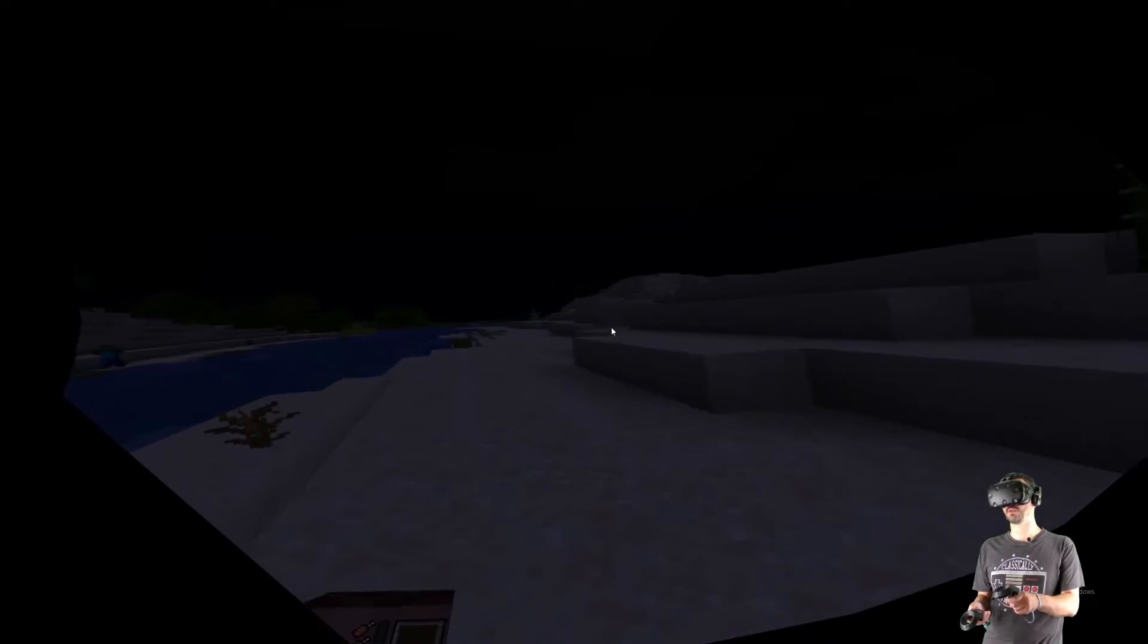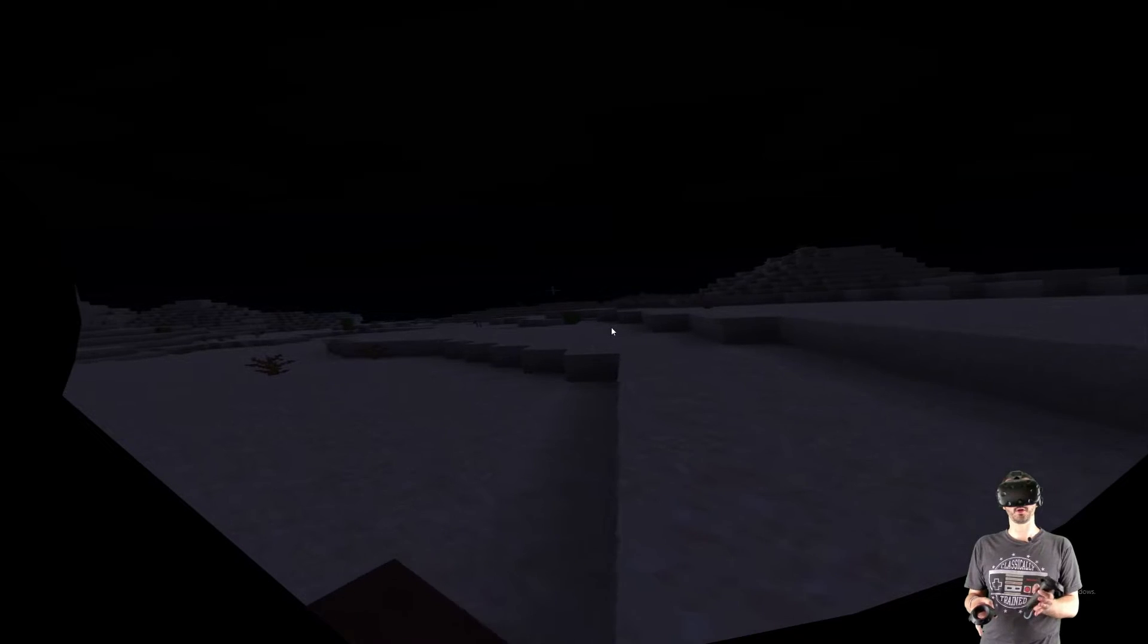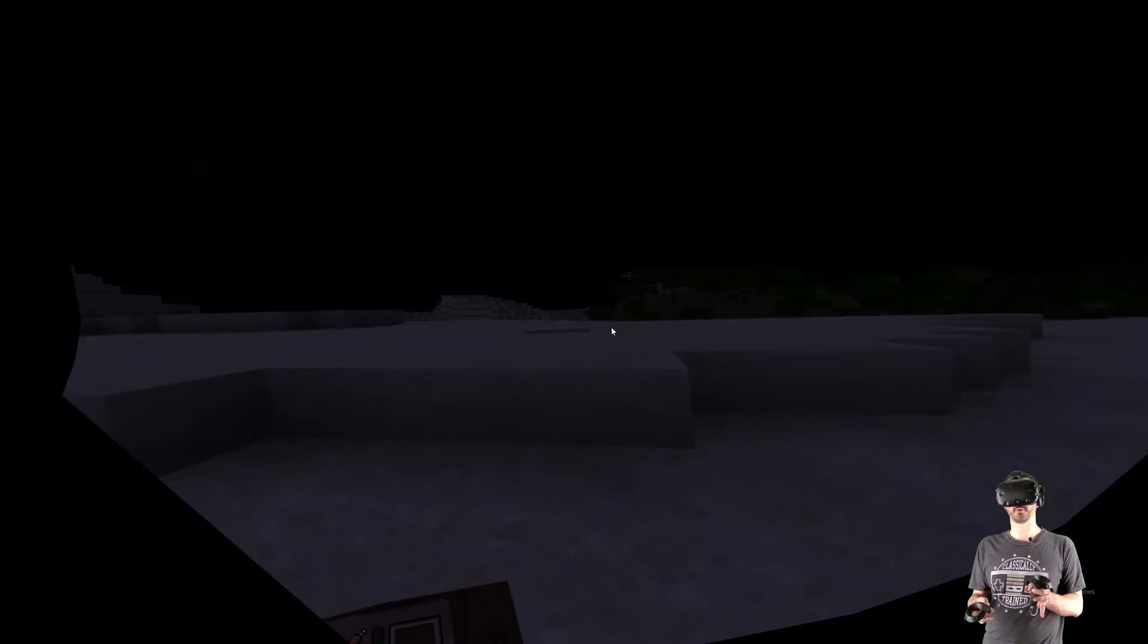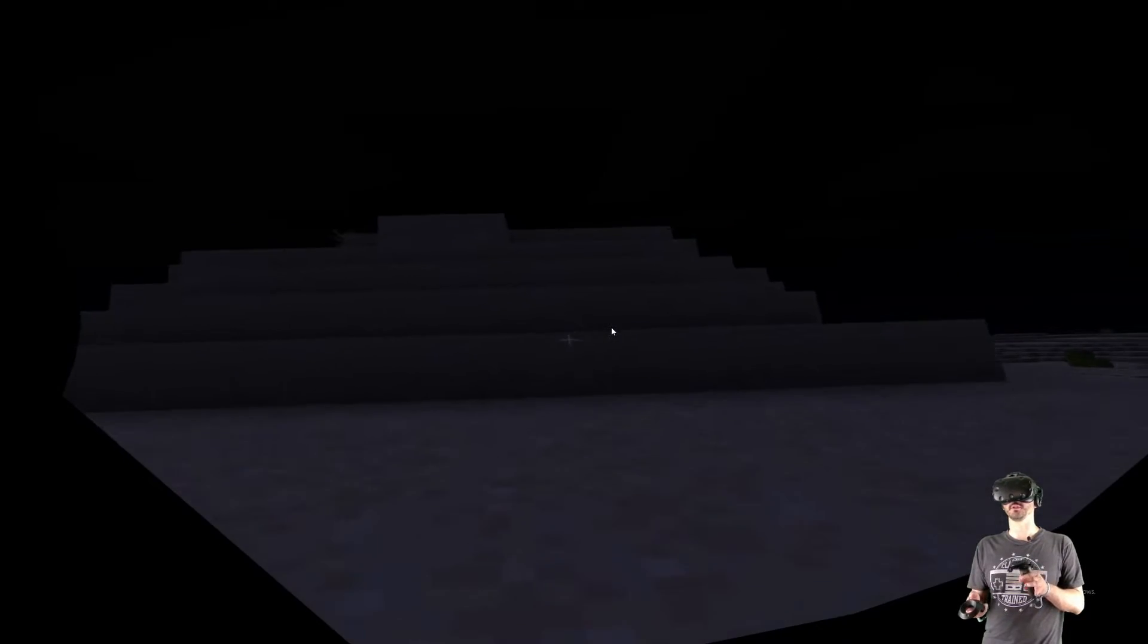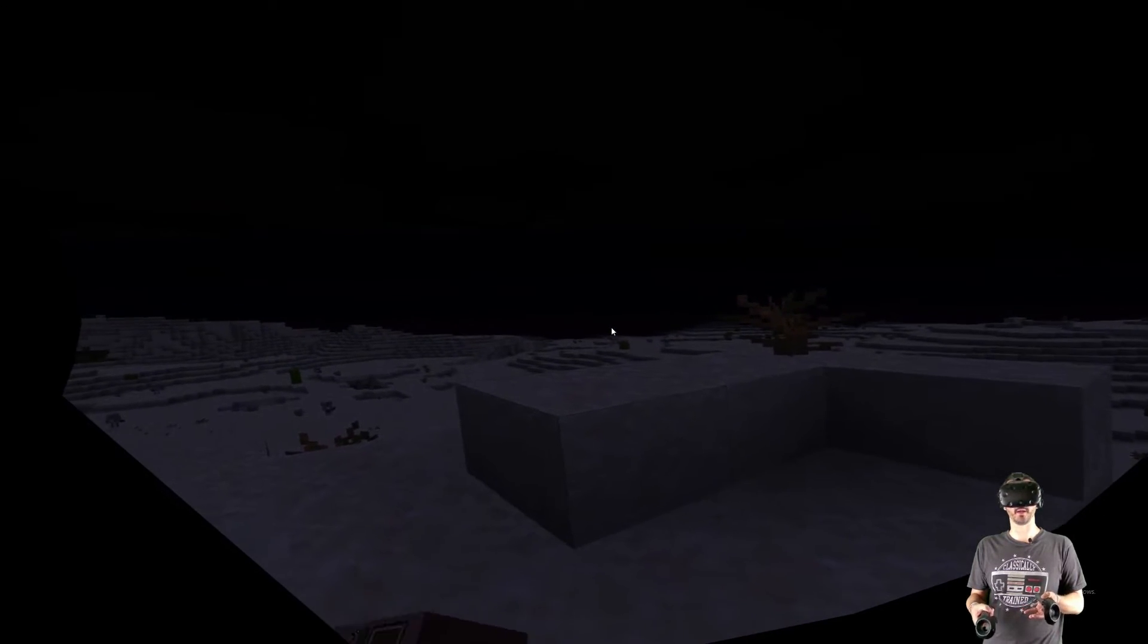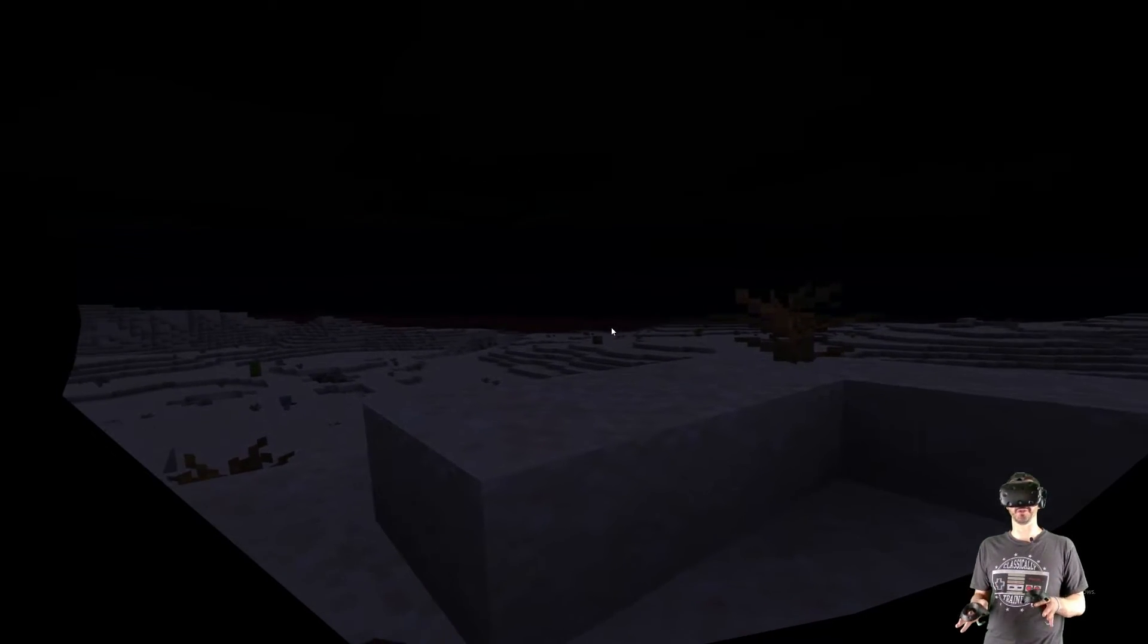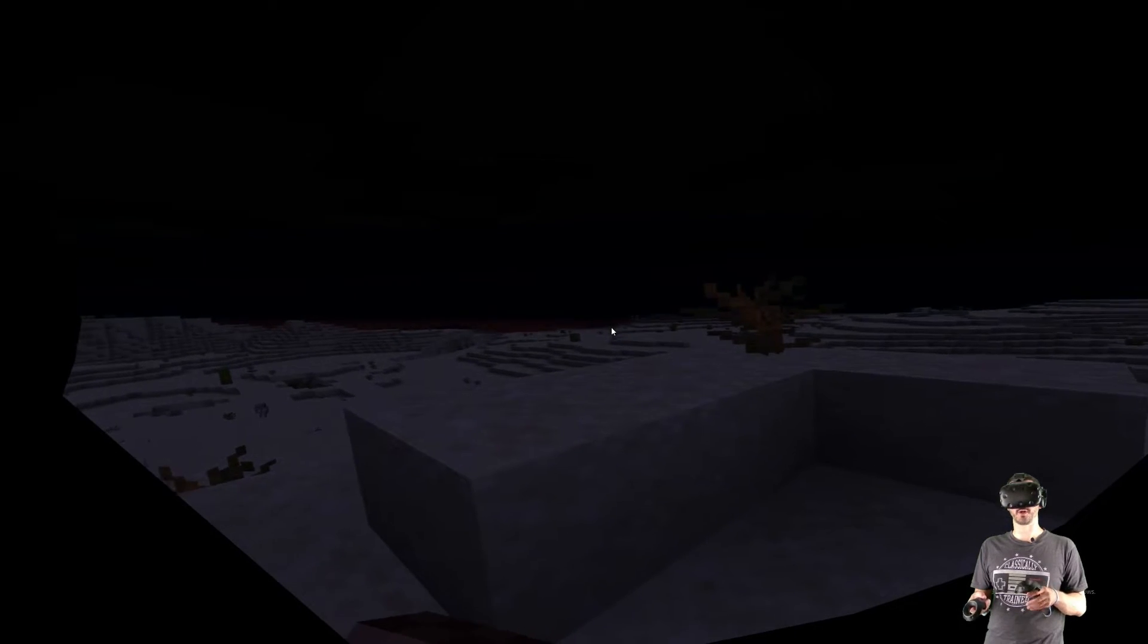This right here might be the one thing that might turn some players off: the jarring up and down movement on terrain. When you're going down or up in terrain, you do get a sense of vertigo. If you're susceptible to getting vertigo, I would suggest not trying the mod. But overall, let me go up this hill and you can kind of see what's going on. You can't really feel it, which kind of stinks, but this up and down movement, you feel it in your body. You really do feel it. So it is pretty cool, but at the same time it's a little jarring. Heed that caution if you want to try this out.